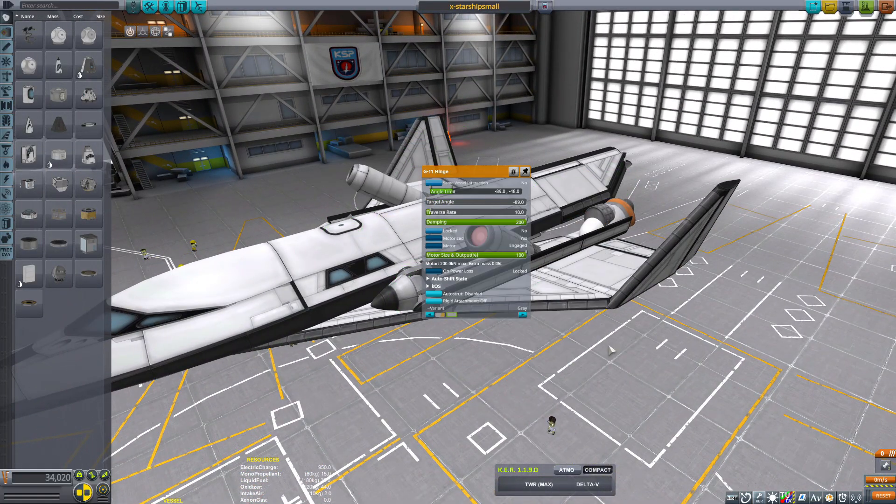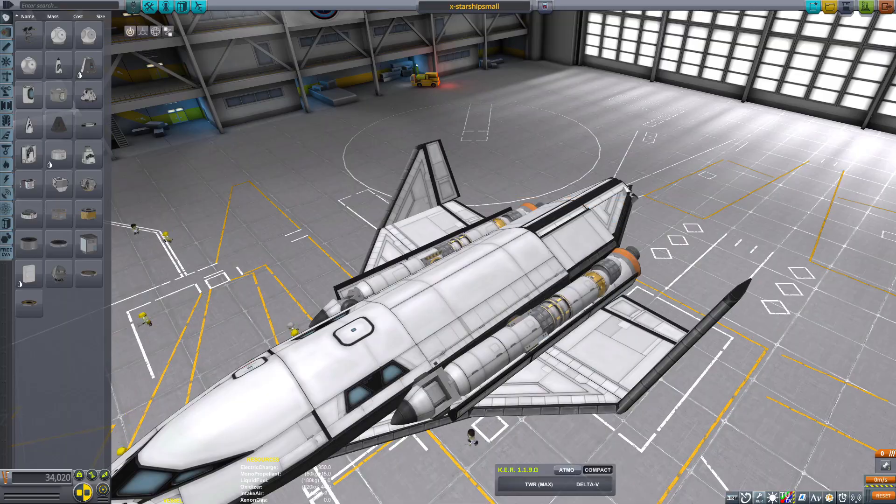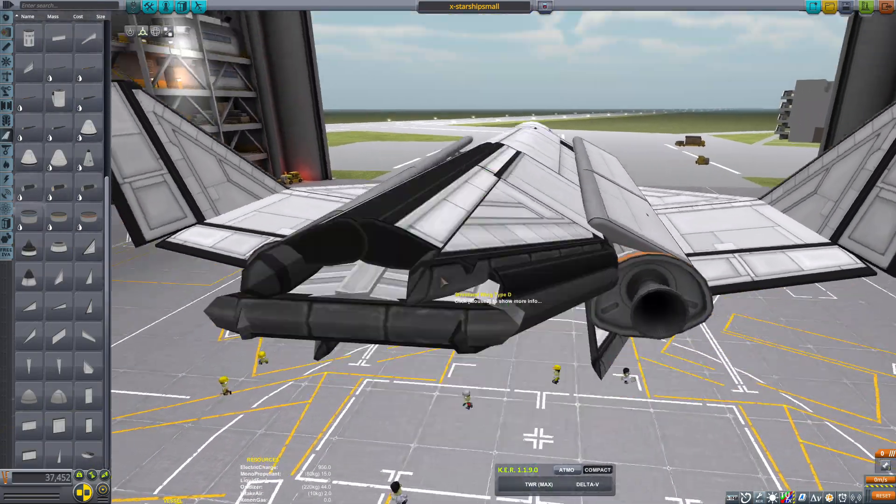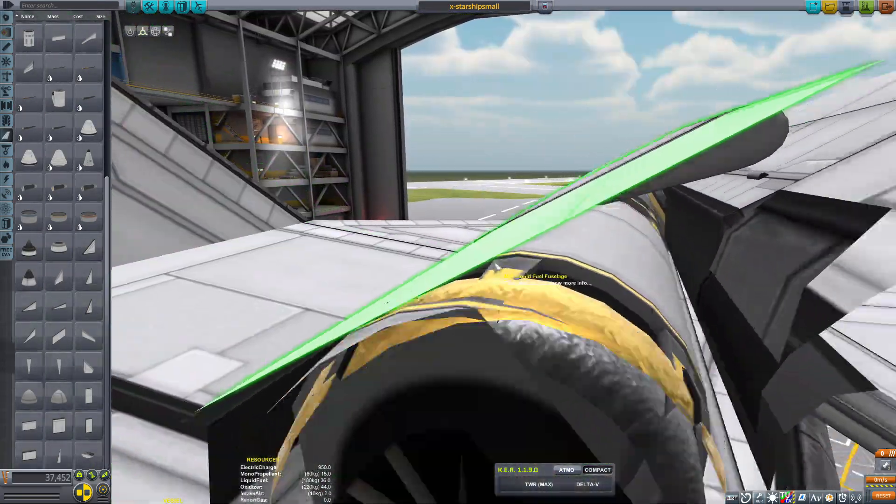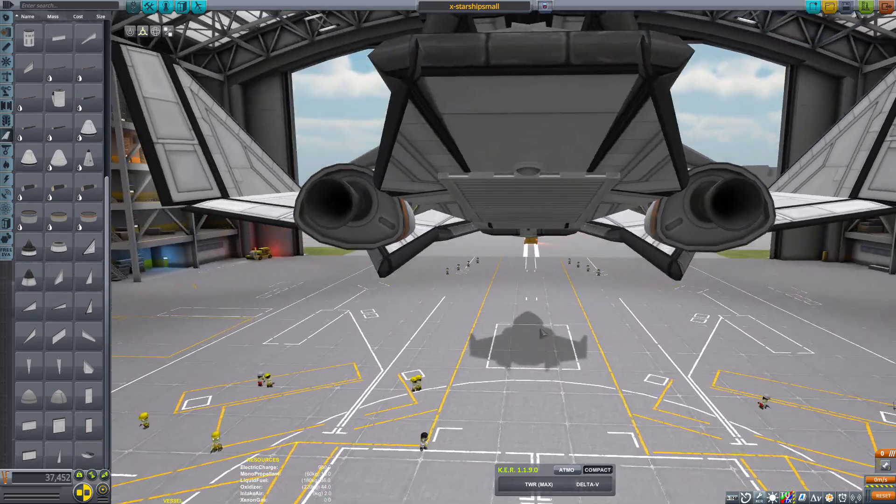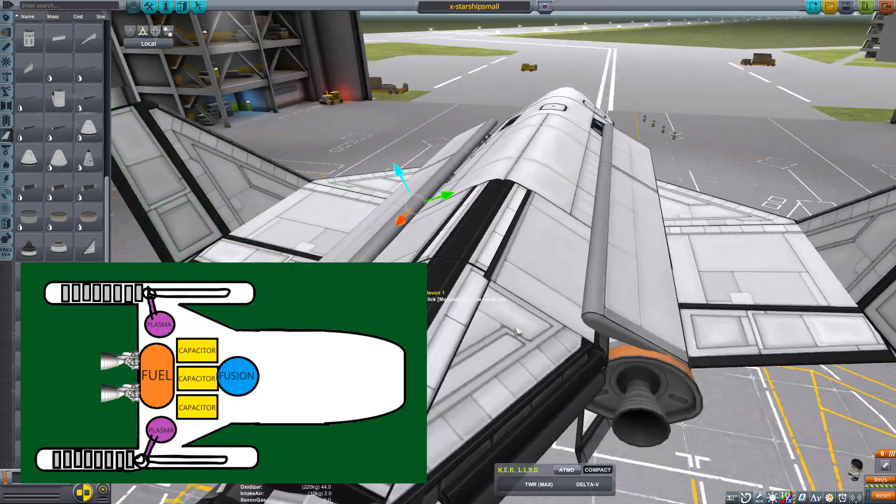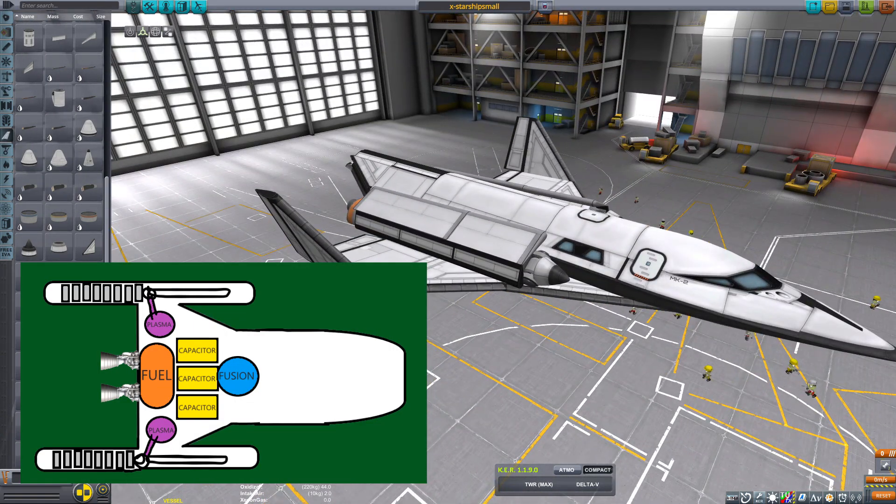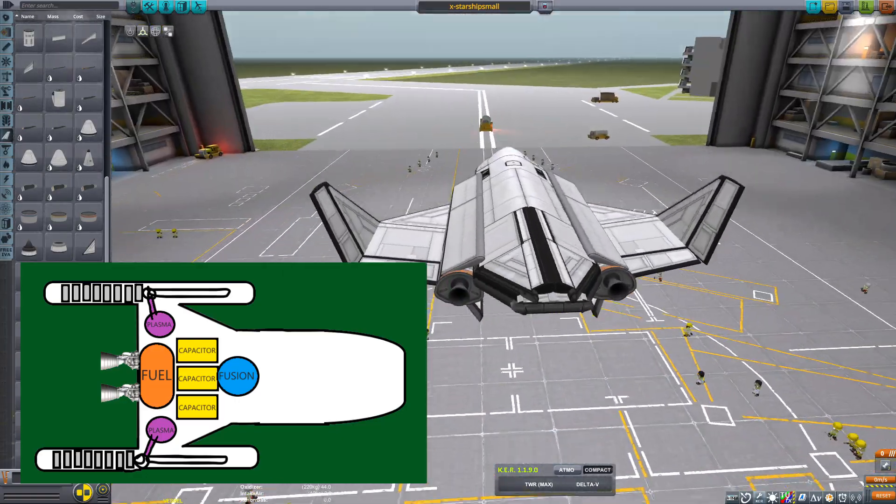And right now all the Warhammer 40k people are going like, that's a good one. Point is, these ships in this universe that I'm building, most of them have fusion cores, fusion power cores. There are a handful out there that still have the old nuclear cores.